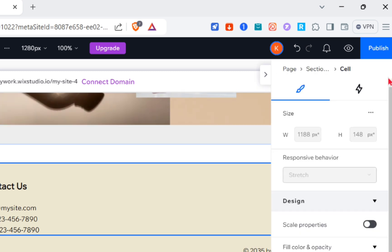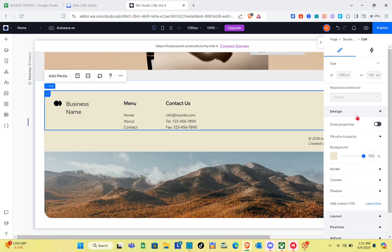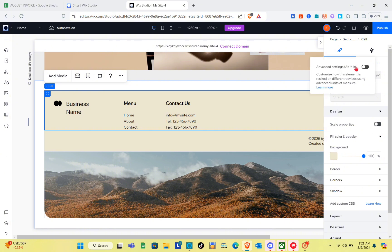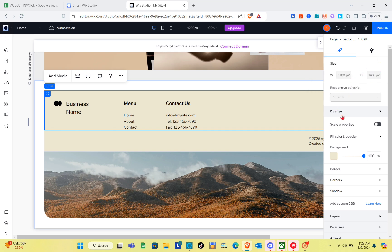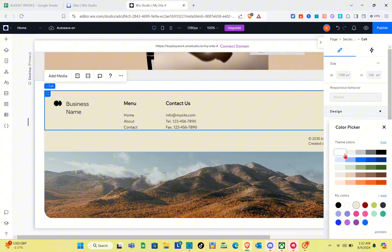Click on the first cell again, then click the arrow at the top right of your screen to open the settings panel. Here you can edit the size, design, border, corners, and more. To edit the size, click the three dots and toggle the switch to turn it on, then start editing. I'll leave the size as is and proceed to the Design section.